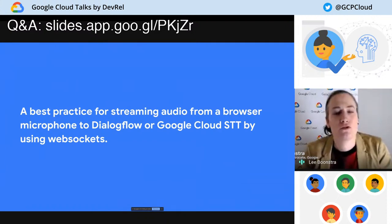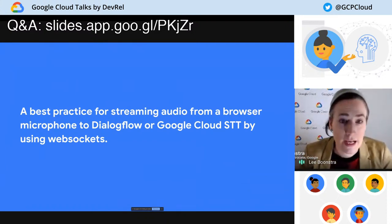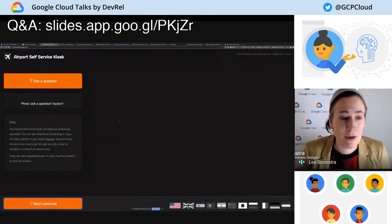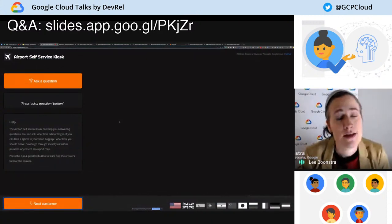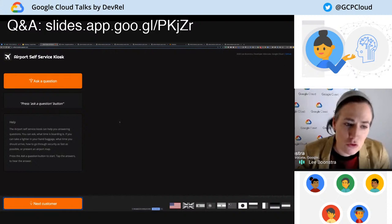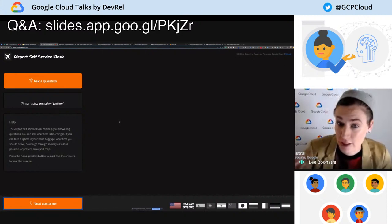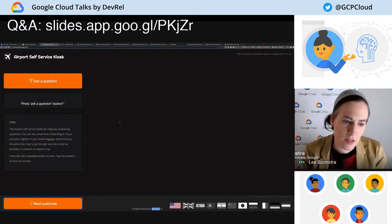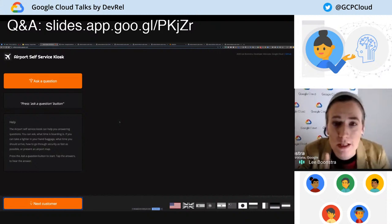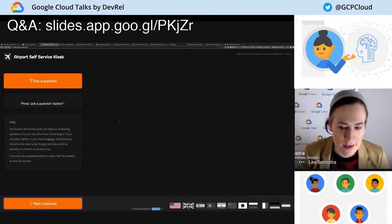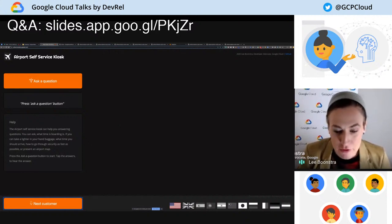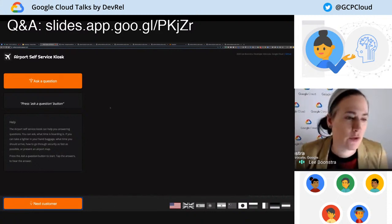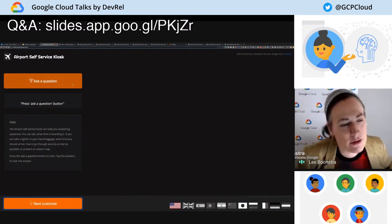What I'm going to show you now is a best practice for streaming audio from a browser to Dialogflow by using WebSockets. I'll first show you the example application I have built — this is an example self-service kiosk. Of course, it's fake. I'm using Dialogflow here, and Dialogflow is actually fetching FAQs from various airport websites so it can give me an answer. I'm only reading English content in, but you will see in my application that I'm using other languages as well — translating in real time on the fly.